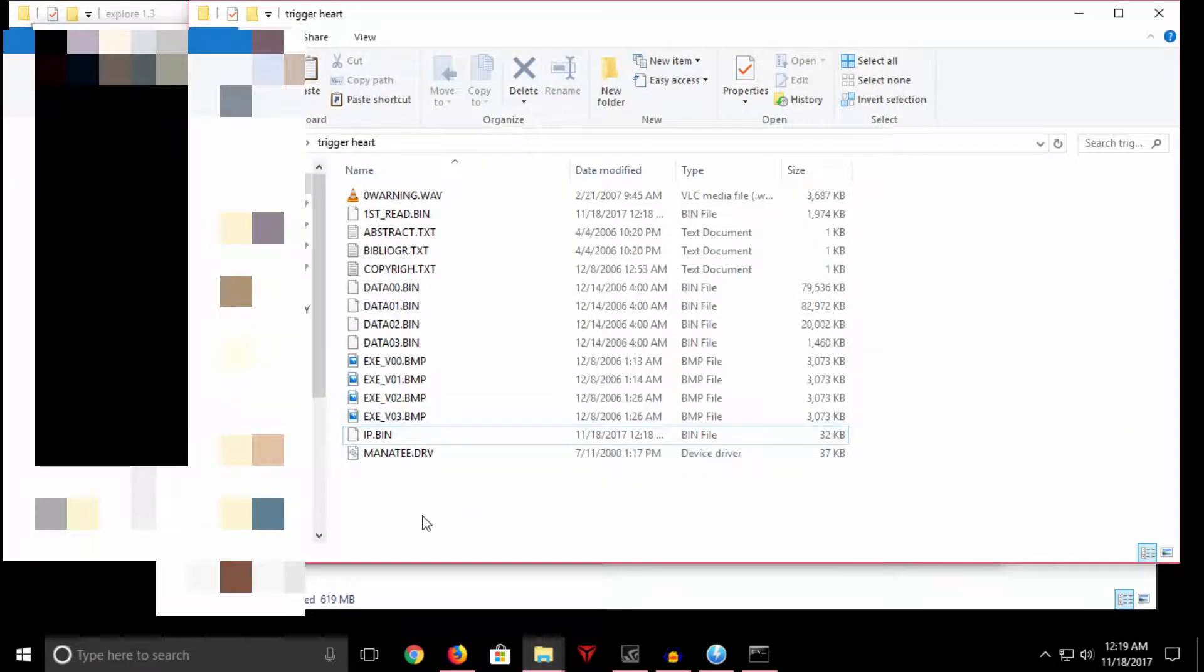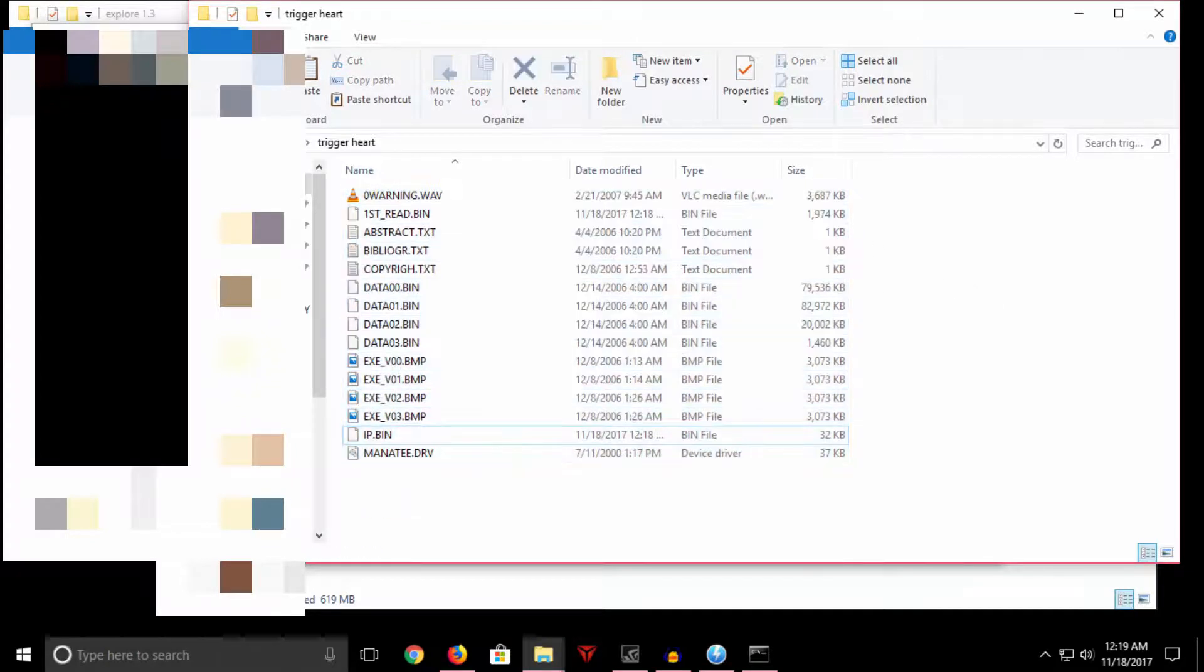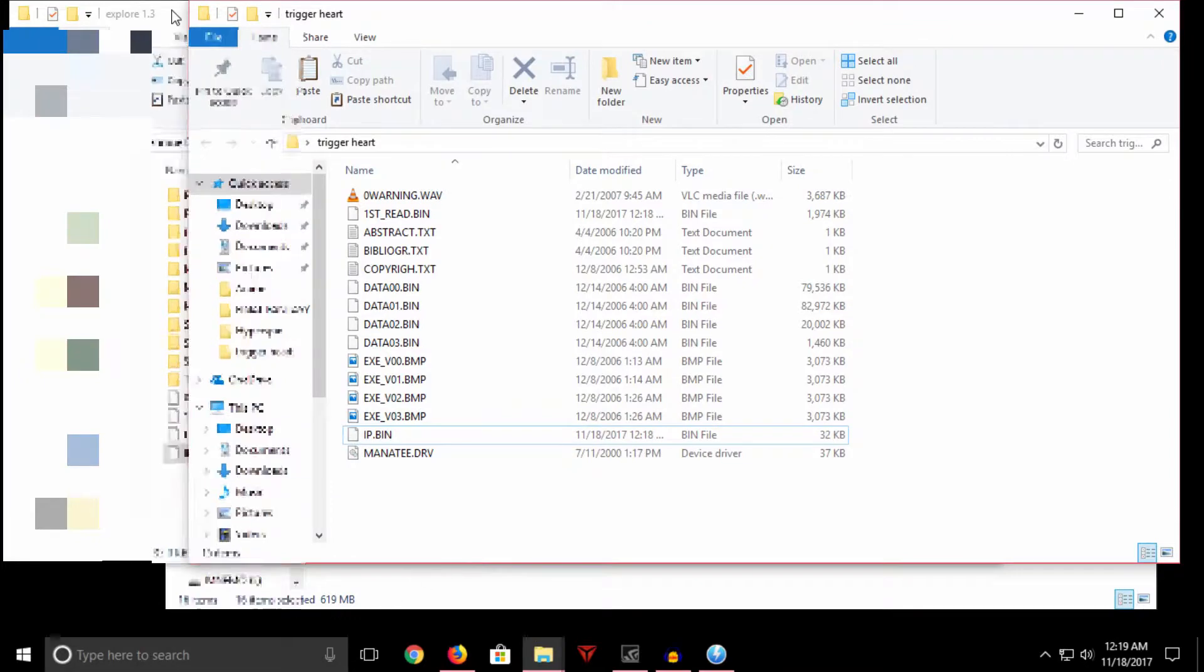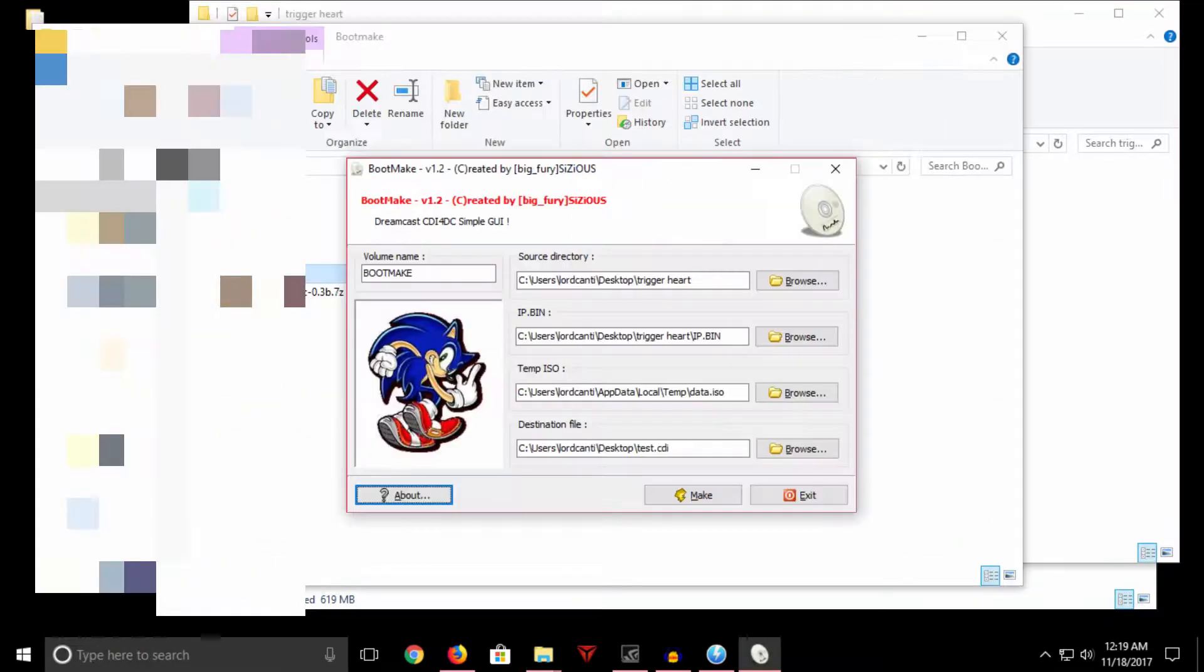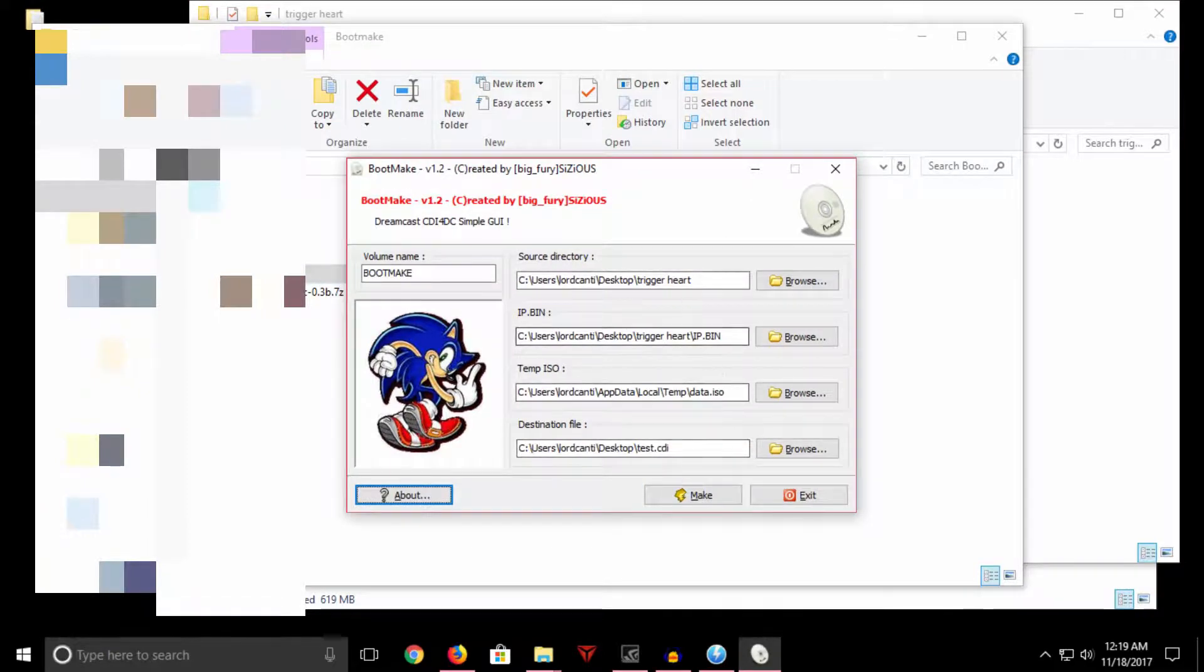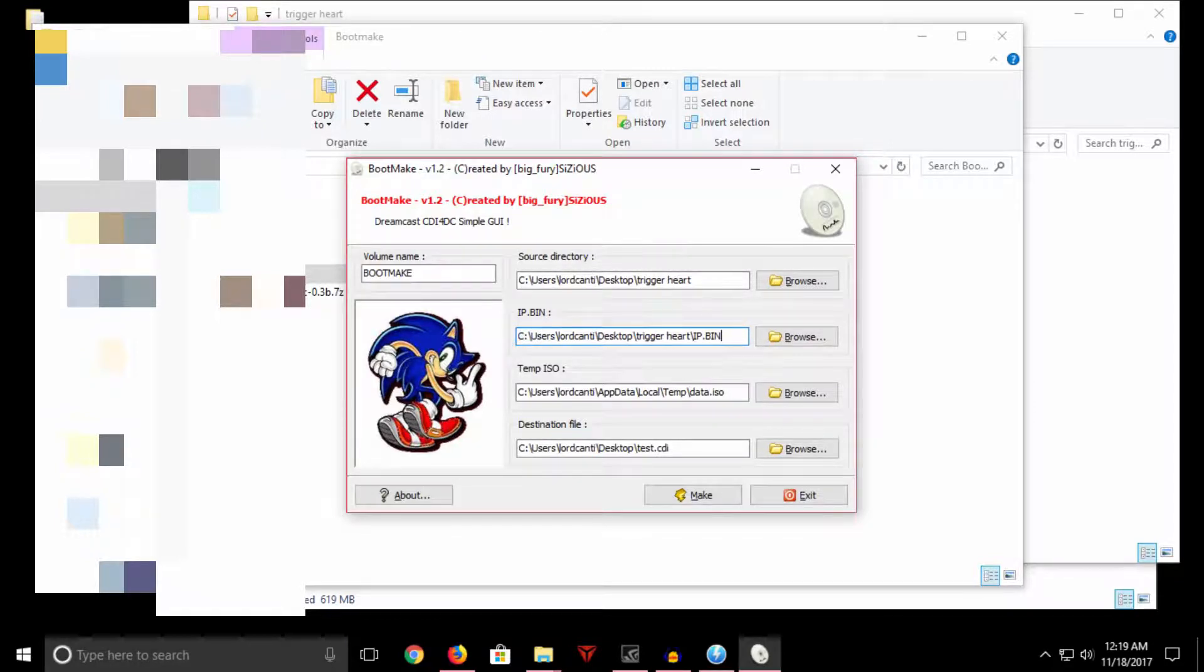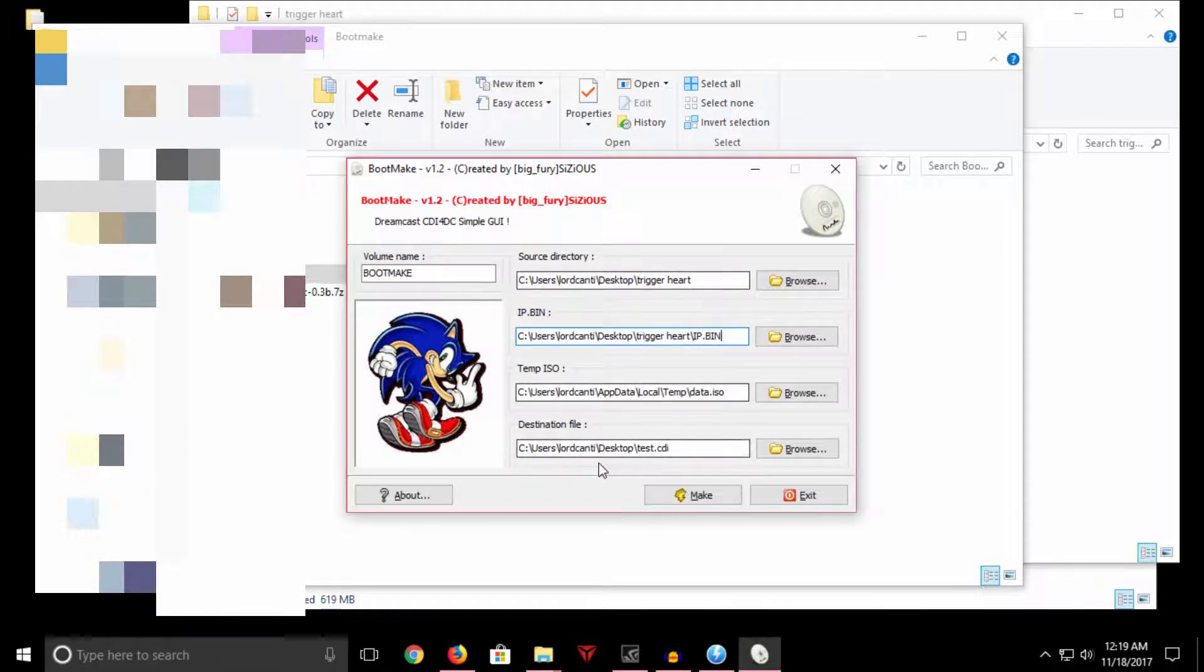So now what we need to do, now that we have a complete self-bootable image, we need to build it into a CDI file. To do that we will use our good old friend boot make. So I already actually did a little test here. It just kind of asks you where's the game data, where's the IP.BIN file, where do you want to put the temporary data while it's building, and where do you want the final image to be. I already have all that set up so we just hit make. And you can change the volume names to whatever you want—I just leave it at boot make. So we hit make and it does all this stuff and starts building the CDI.